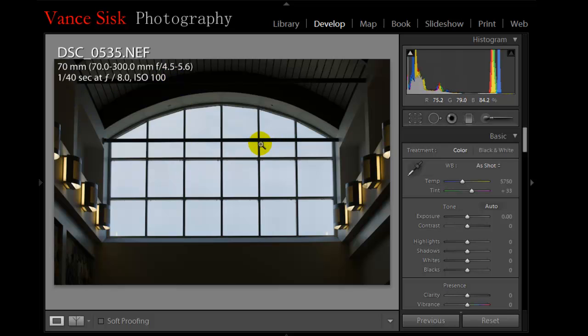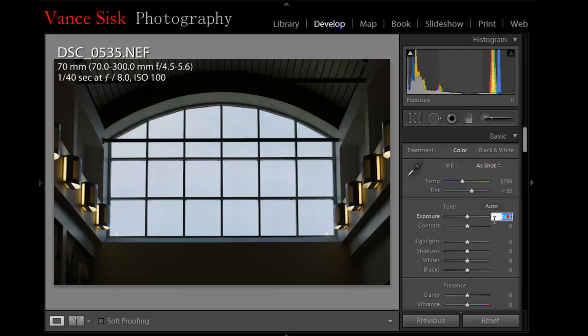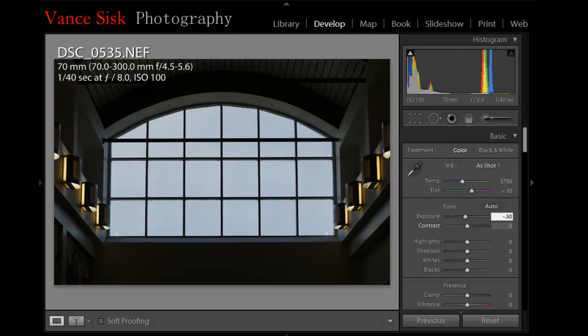First thing I'd do is take the exposure. We're going to drop the exposure just a little bit, even though it looks underexposed. We're going to drop the exposure and then bring it up later in a couple of the other adjustments that we're going to use. I'm going to drop the exposure by 0.50, half a stop.